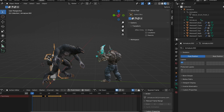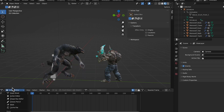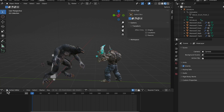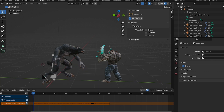Now we want to combine different animations - we're going to make the wolf do two of his and the mutant do two of his. To do this, change the bottom panel from the timeline to Non-Linear Animation editor.